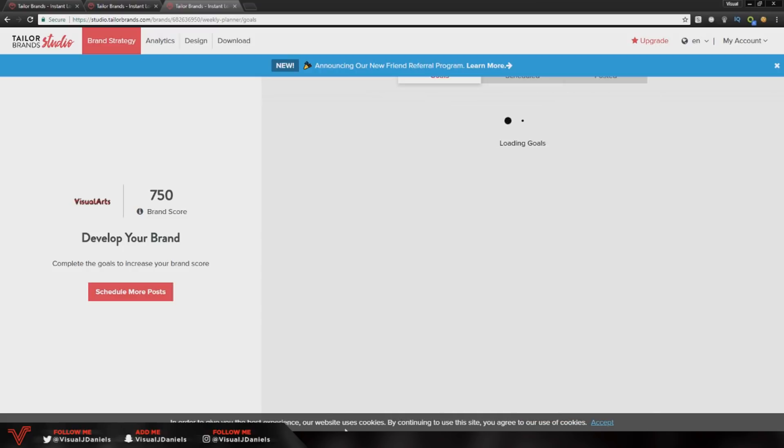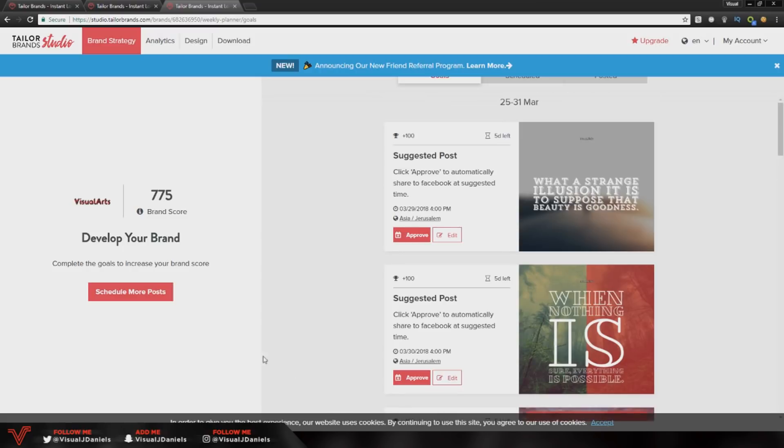I'm going to scroll to the bottom here, get your logo, I'm going to press download and this will give me everything that I need for my logo.